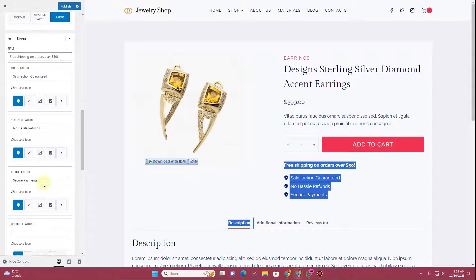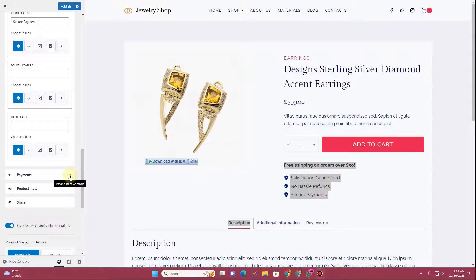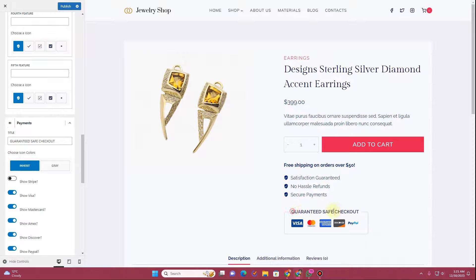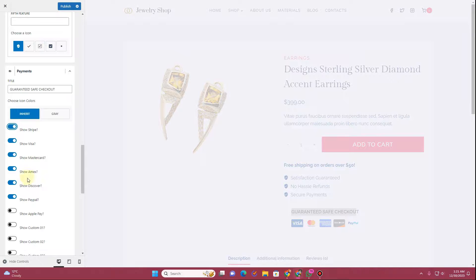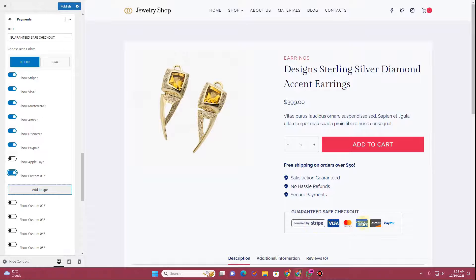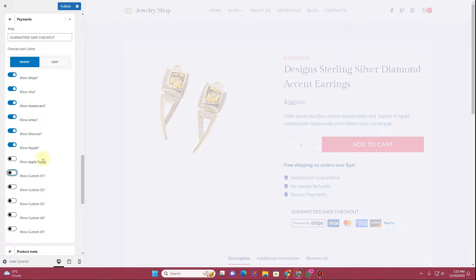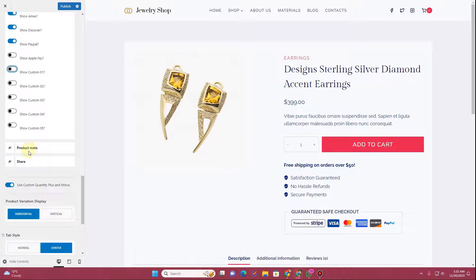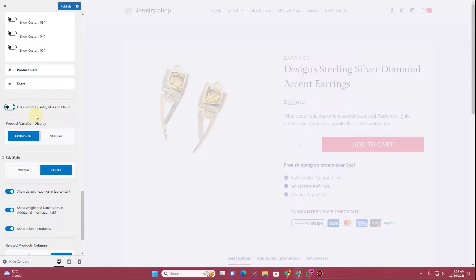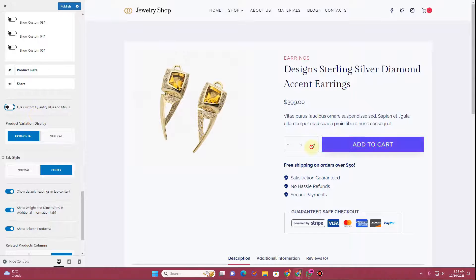There are extra settings you can go through and customize. There's also a payment settings option — when enabled, it adds a 'guaranteed safe checkout' section showing payment icons like Stripe, Visa, Mastercard, Amex, Discover, PayPal, and Apple Pay. You can also add your own custom images to this area. Additional product meta and a social share button are available too. You can also enable custom quantity plus and minus buttons; disabling this removes them from the page.